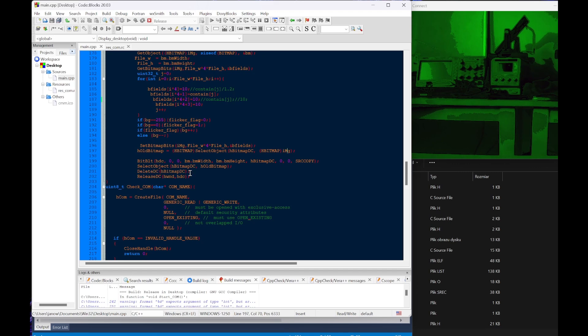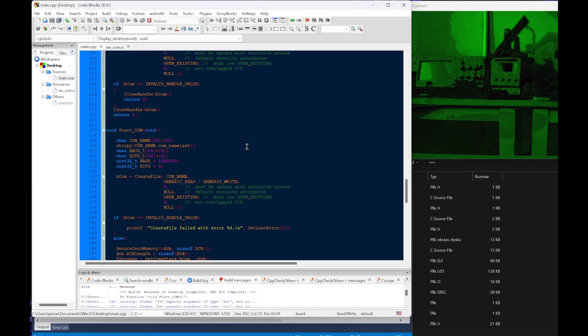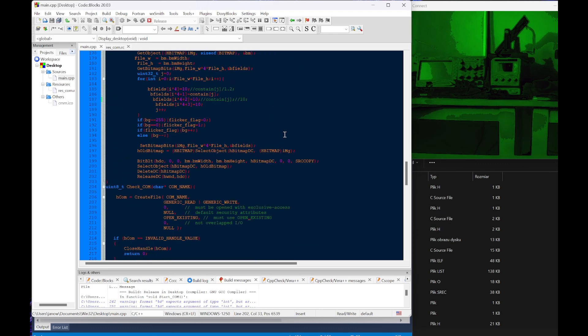One thing to remember here is to always make sure that the DC - the device context - is being released so there will be no increase in RAM that can crash the application. Thanks for watching, hope you find it useful in projects, and see you in the next one.